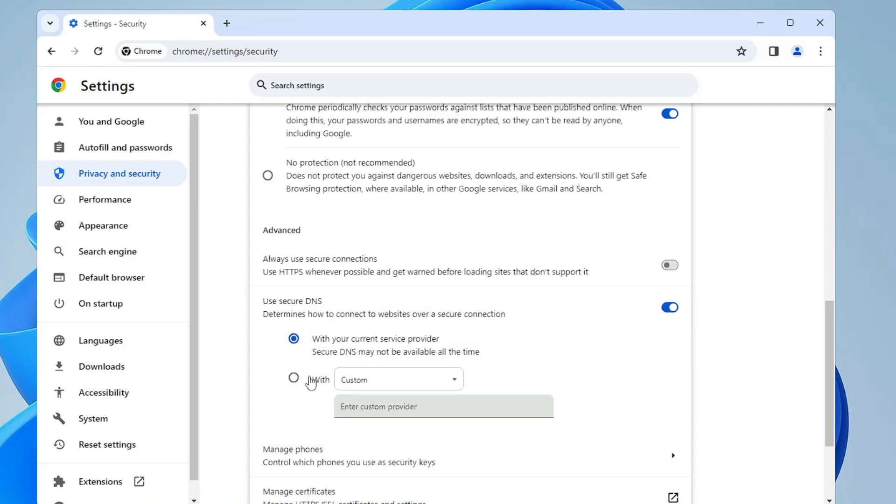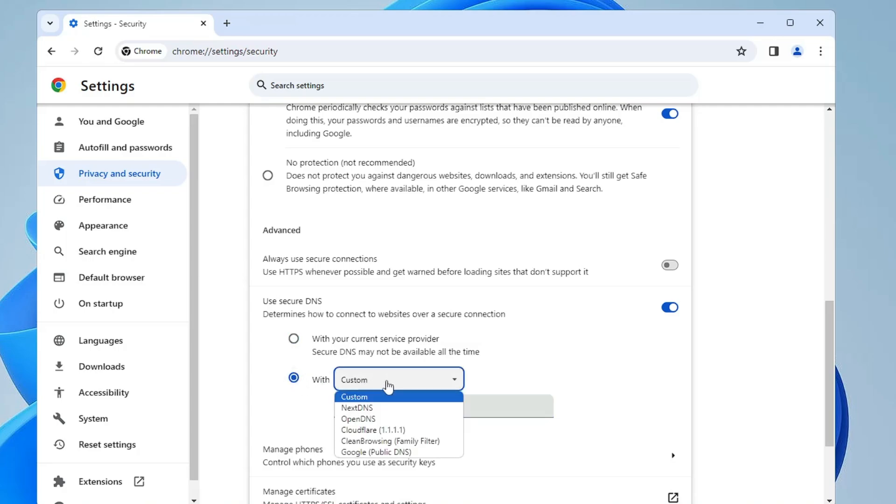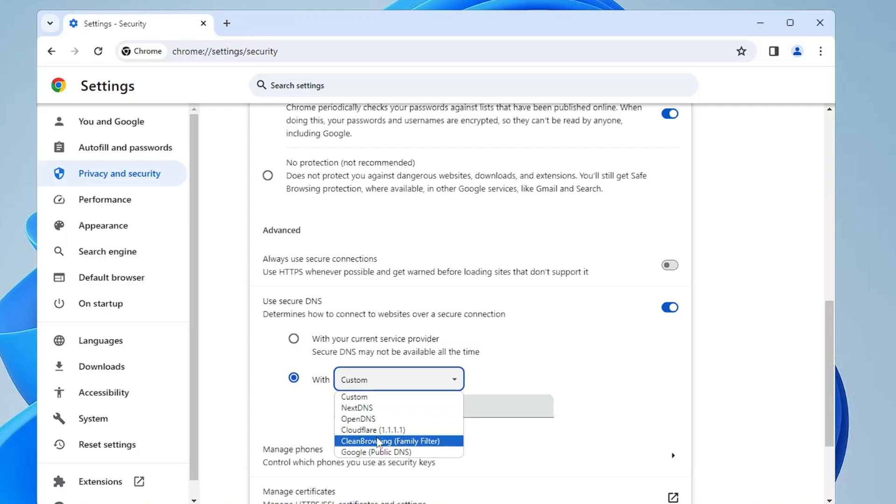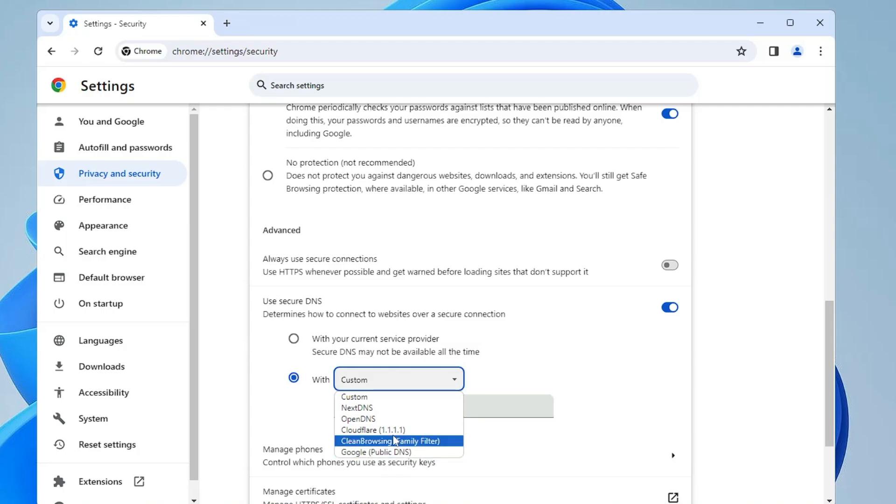What we will do is choose the fastest DNS server so that we can get better and faster speed. Select the second option, and from the custom dropdown you have to select Cloudflare, or you can also go with Google Public DNS, but I would recommend you go with Cloudflare.